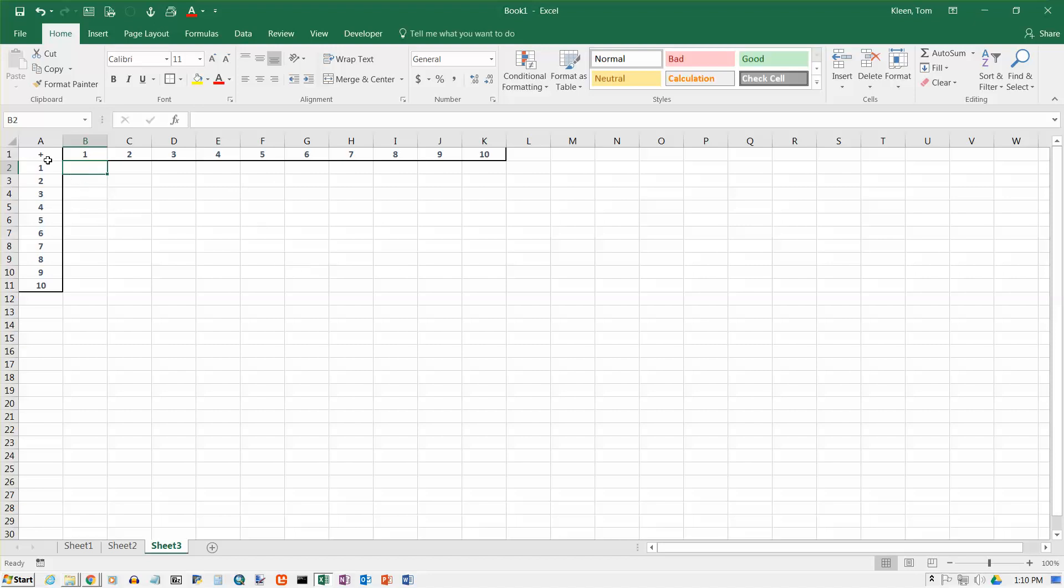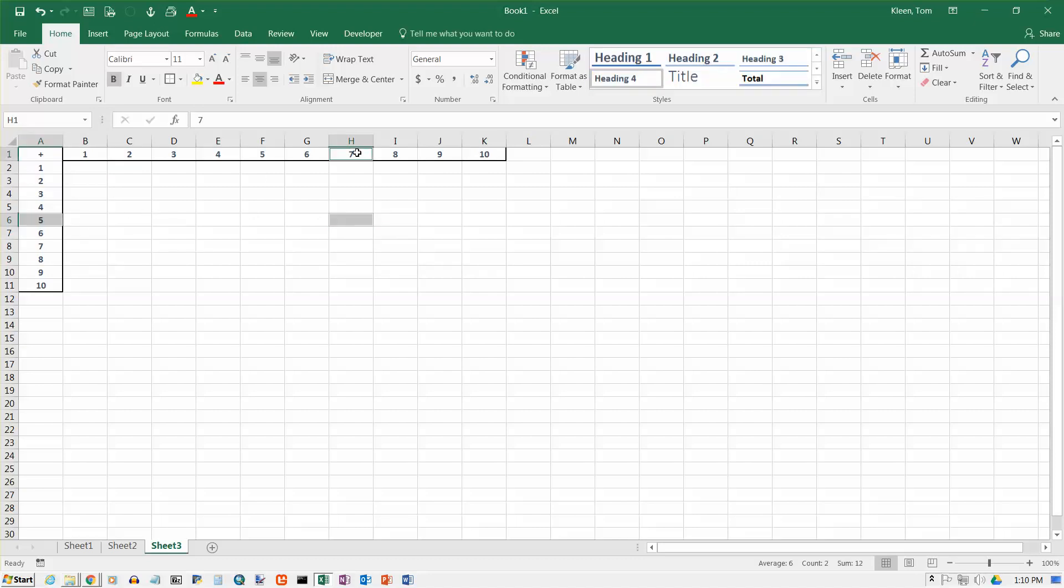Now, I said any number in here is going to be the sum of a number over here and a number up here. So a number over here is always in column A, a number up here is always row 1. So the A never changes on the first term, and the 1 never changes on the second term.